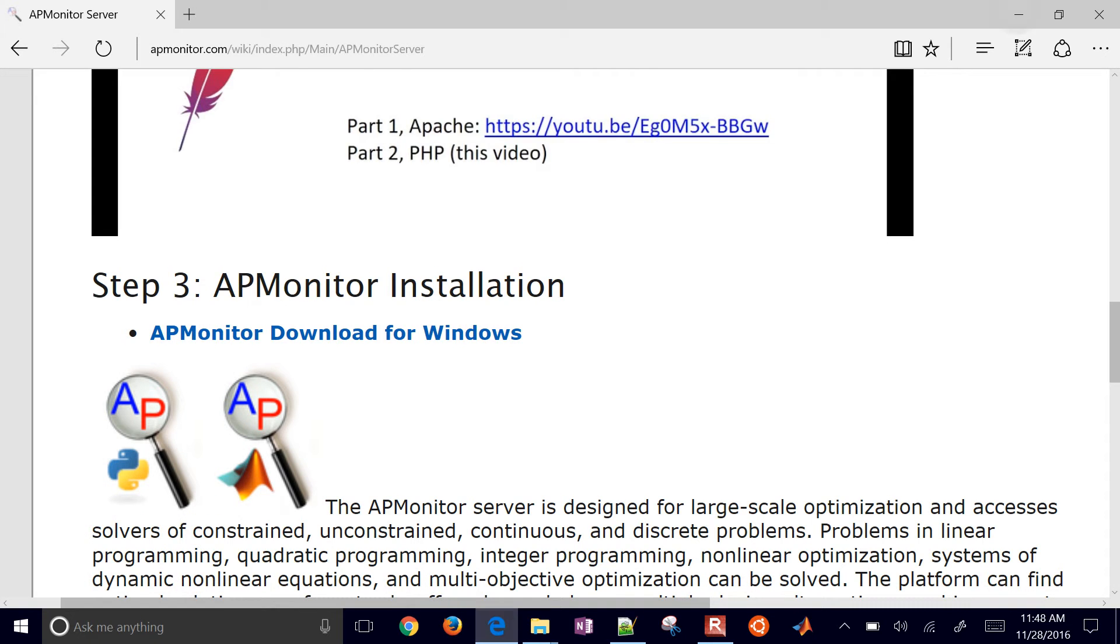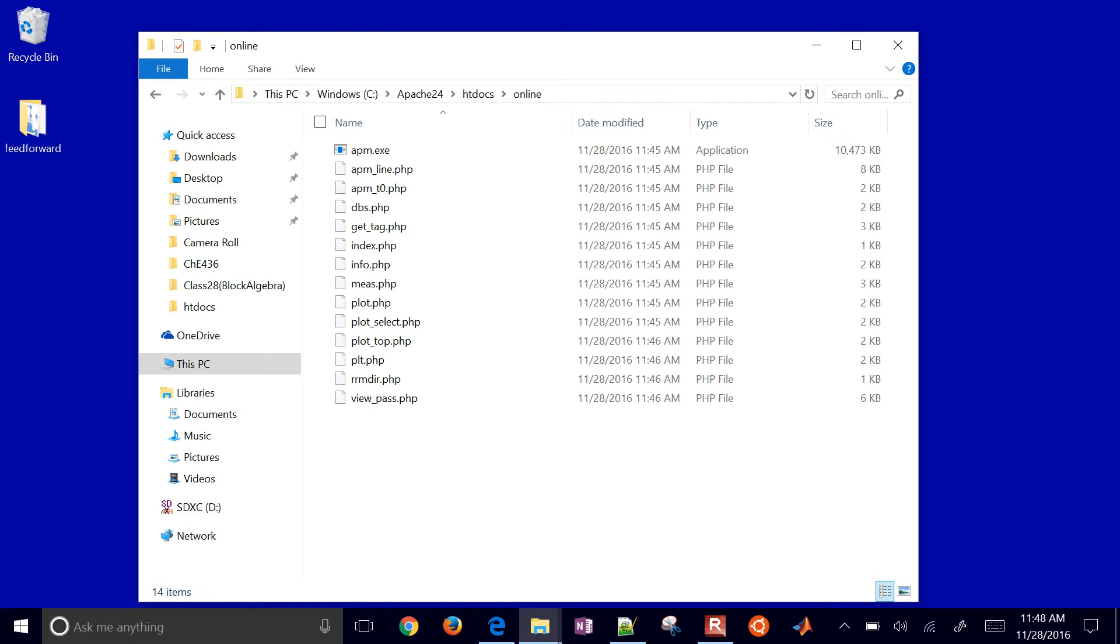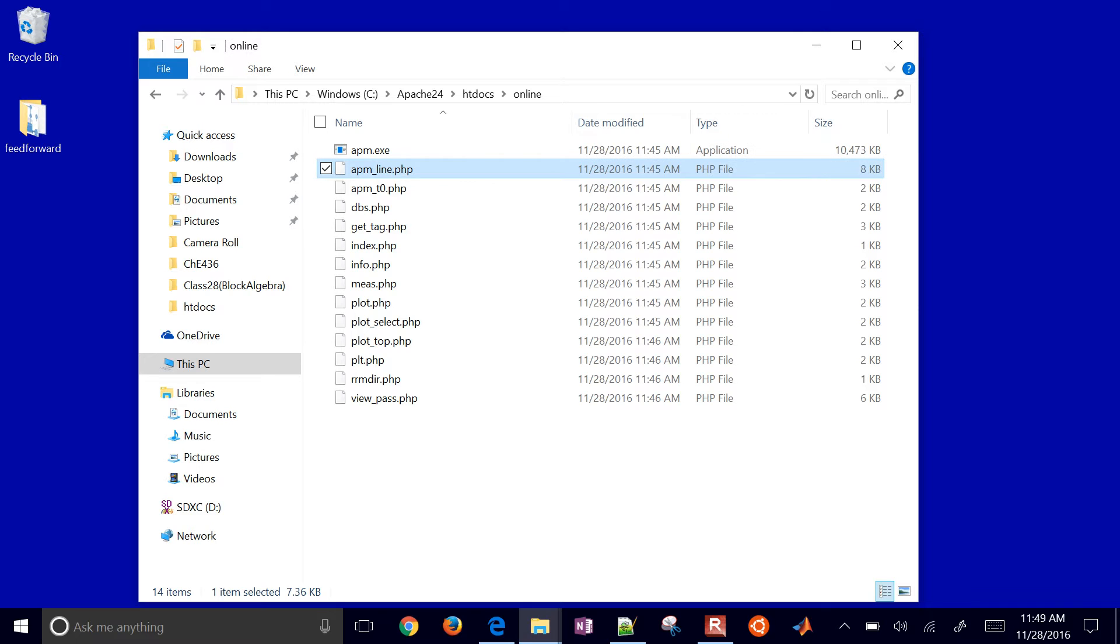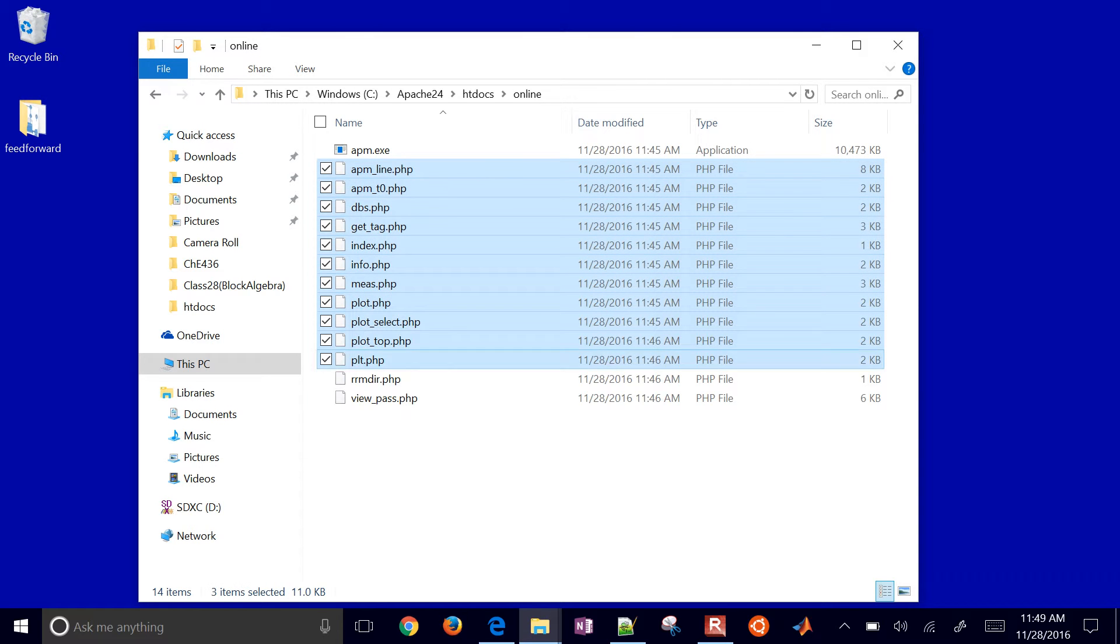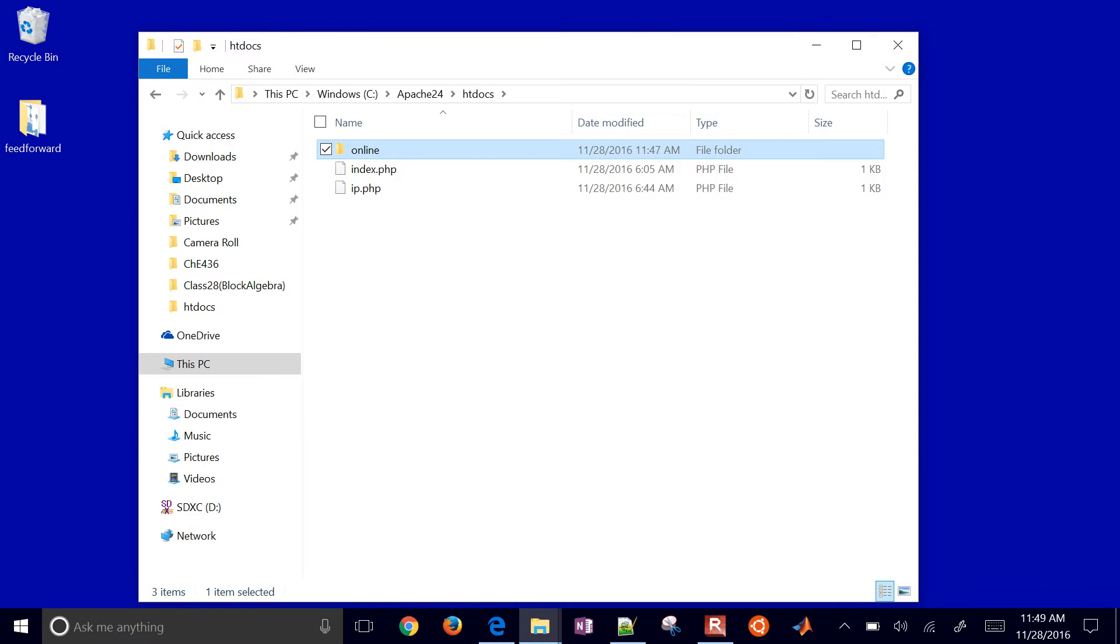And I've also copied over this online folder. Now inside here is the APMonitor executable. That's the one that actually solves the optimization problems. And then here are a number of PHP scripts that just manage the files and display the results. So once this is installed,